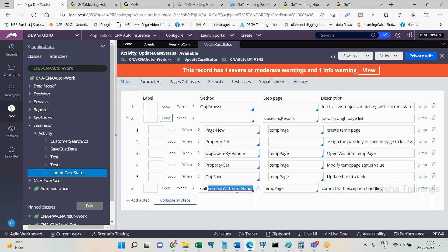Those OOB activities that you are calling might have the 'requires authentication' checkbox selected. In that case, your agent will fail. You should not open OOB activities and uncheck the authentication checkbox, because PEGA might be using those activities as authenticated internally. So how do you handle this situation?